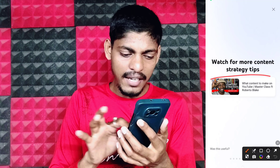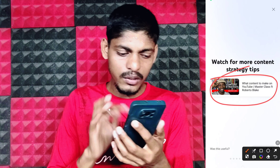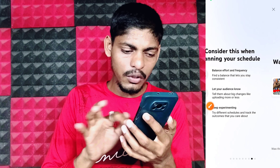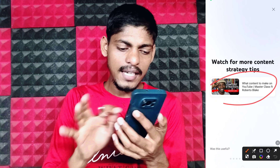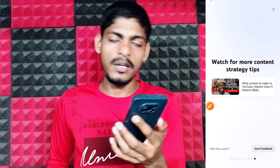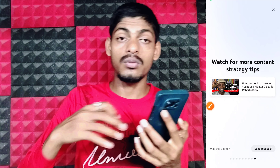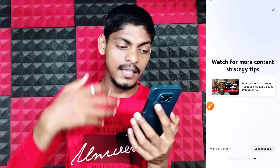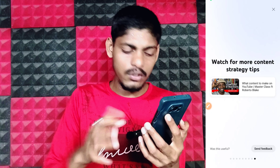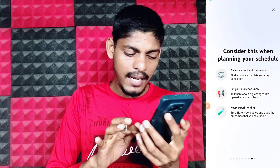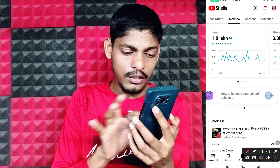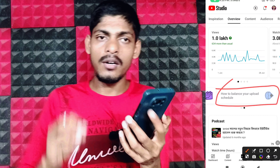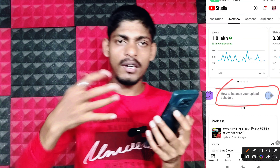If you want to watch the video in Hindi or English, you can watch the video. If you want to watch in English, you can watch the video. If you want to watch the video on Google Play Store, you can find it there.